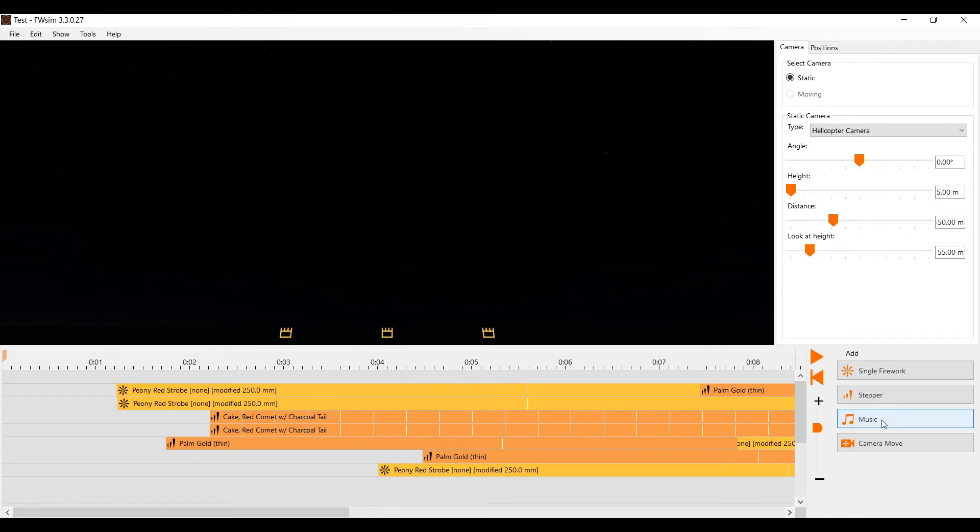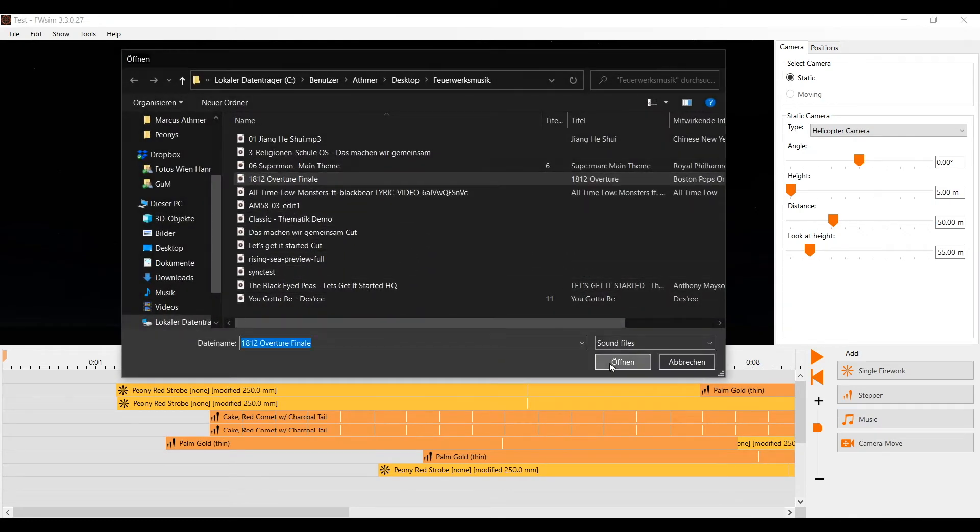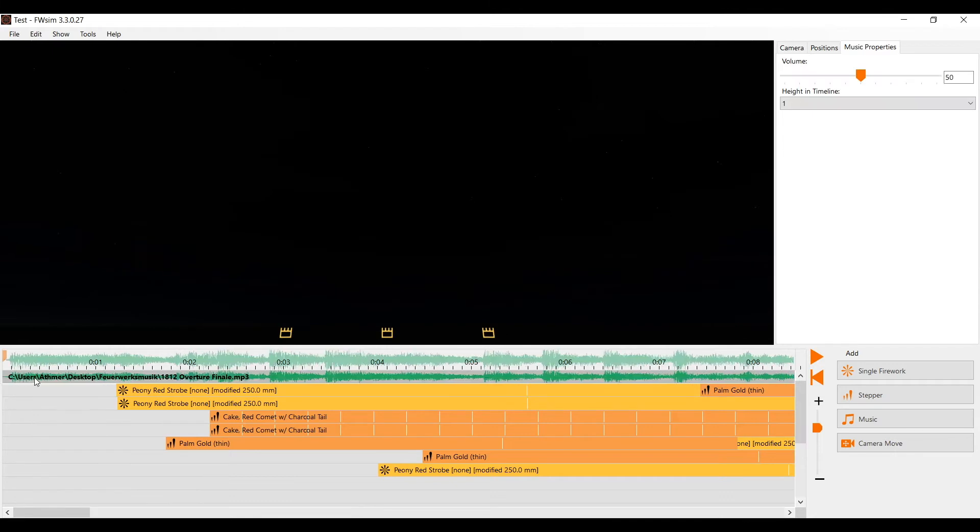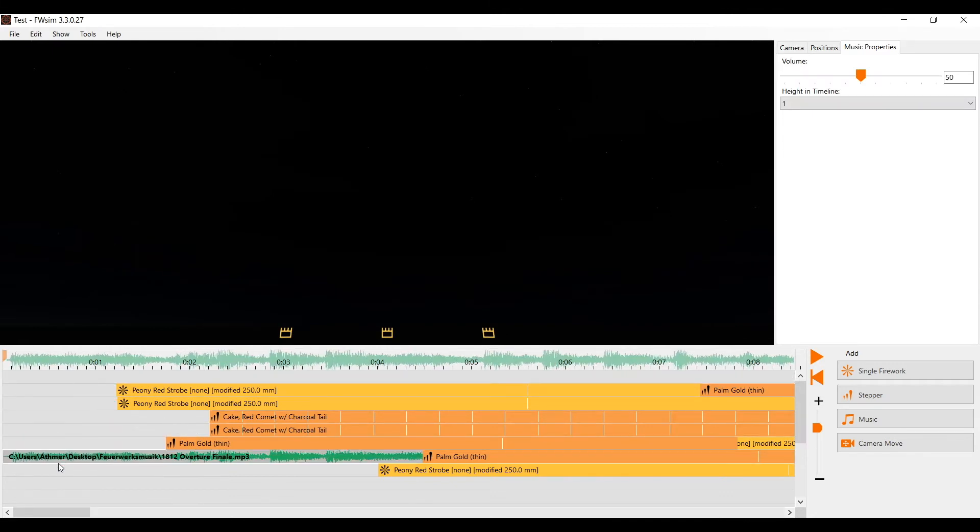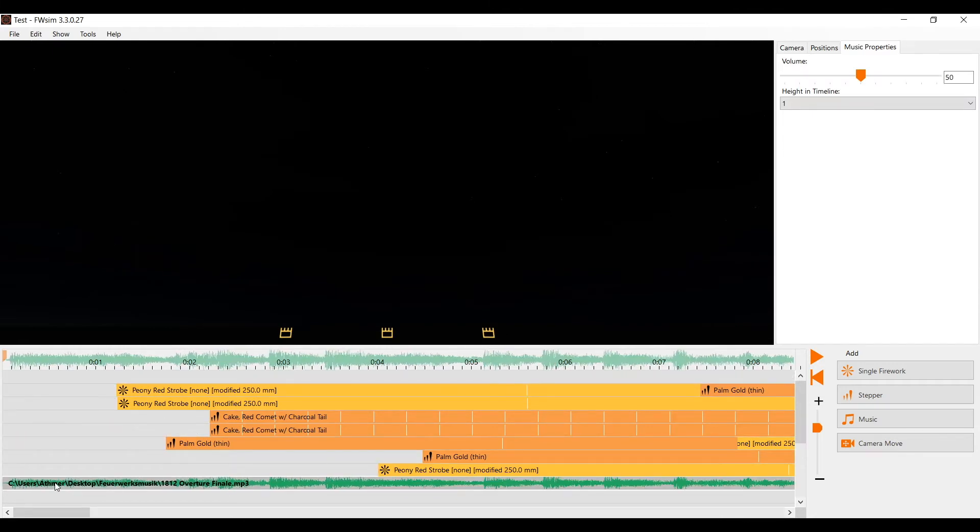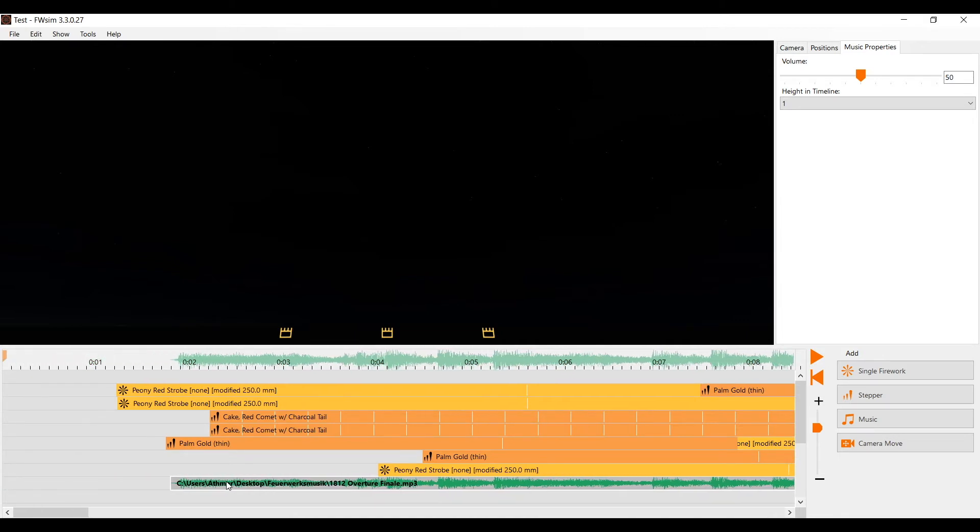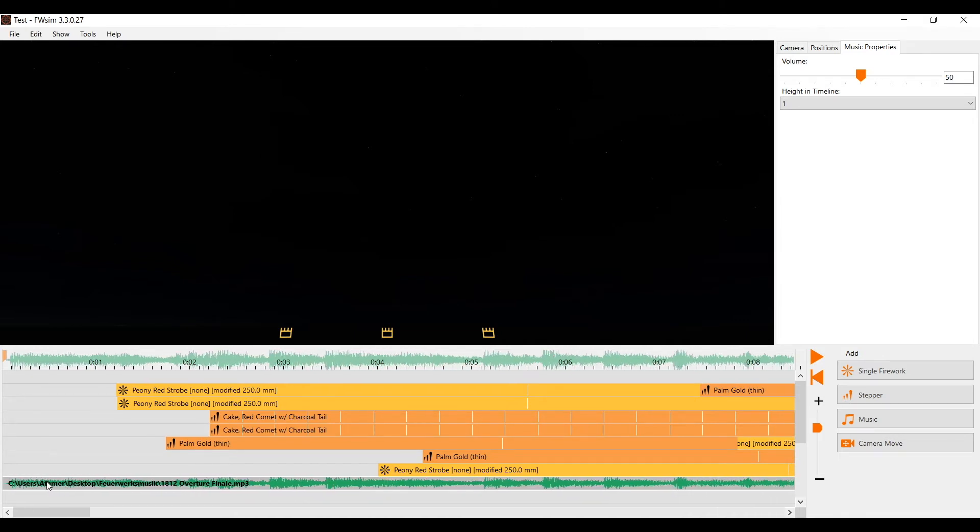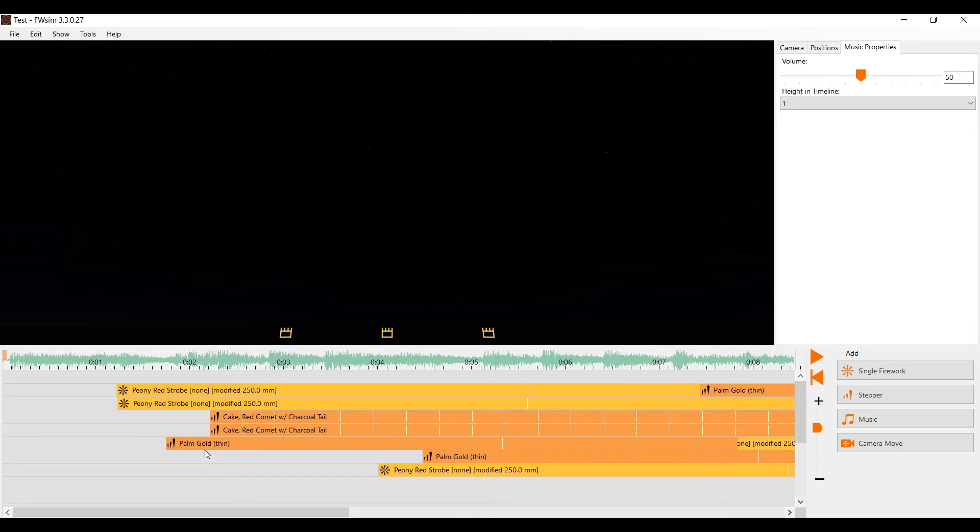To add music simply select the file in Windows Explorer and drop it onto the timeline. When you add music, it's usually displayed both inside the timeline and on top of it. If you want to move it around, drag it in the timeline. When you have found the right position for your music, we suggest you hide it from the timeline to get more space. You can do that by right clicking on any free space in the timeline and disabling show music in timeline.